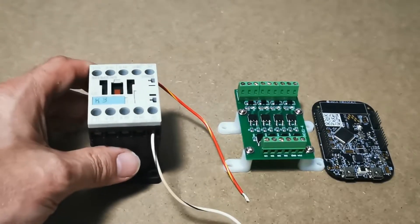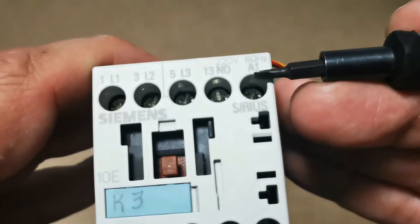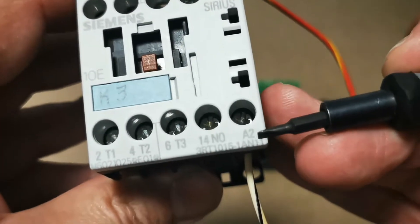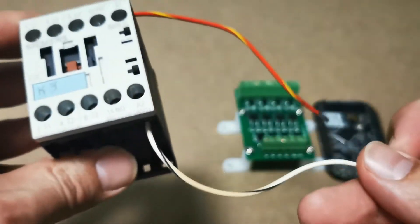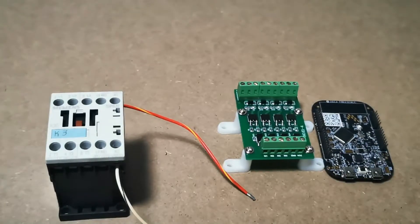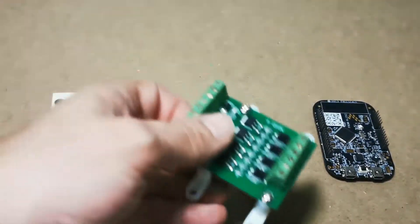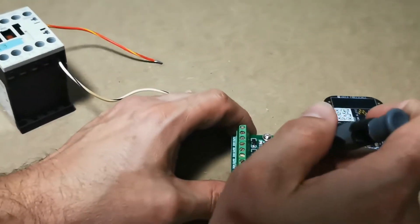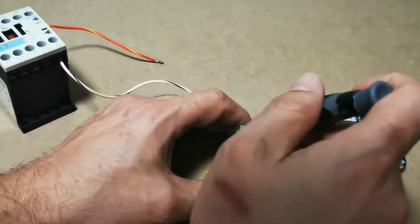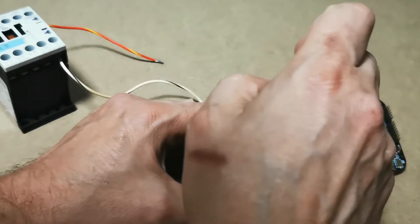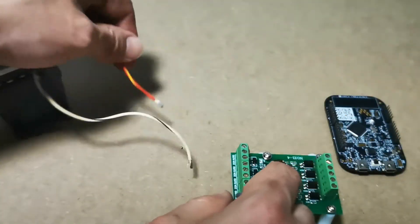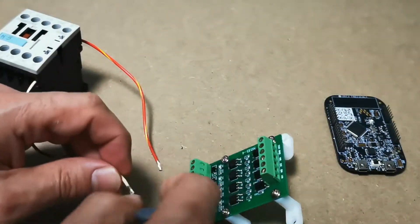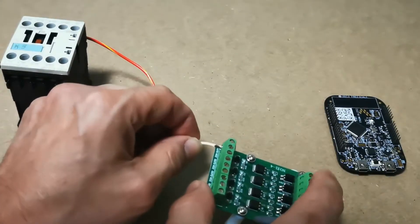I've already done some wiring here on my contactor. A1 on the contactor is your positive, A2 is your negative. So here we go, positive and negative. And so how do we interface this contactor? It's very simple. So what we're going to do is we're going to choose output number 4 for simplicity's sake.